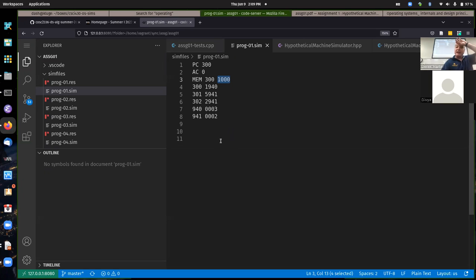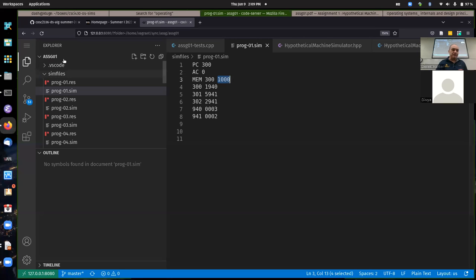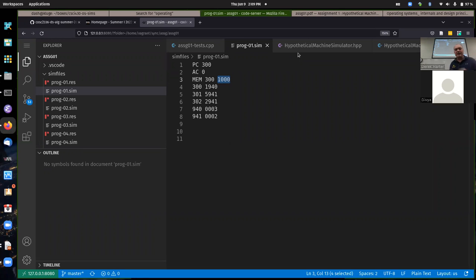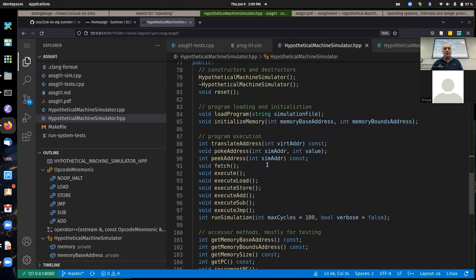It helps in doing the assignments if you understand the big picture of what we're doing. For all these assignments, a lot of things are given to you, but you have to implement some key pieces of the simulations to get them working. For example, there's already an implementation of the load program — that's used when we run the simulation.